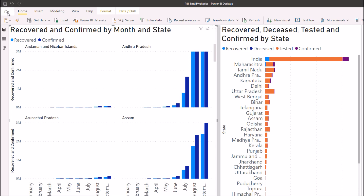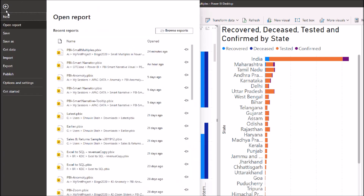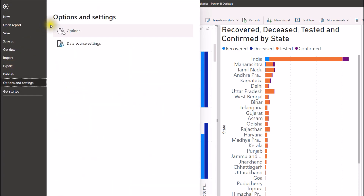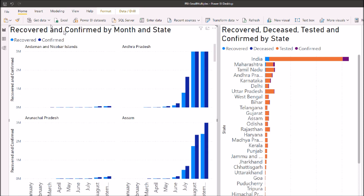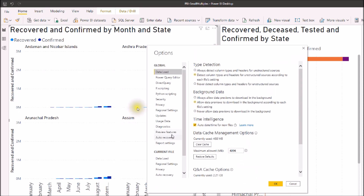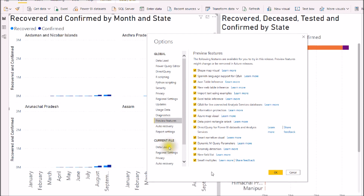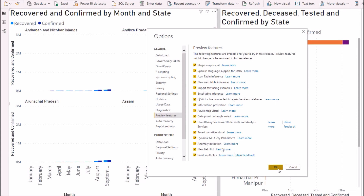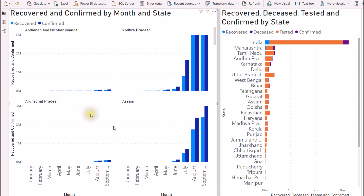Before we start, make sure you have updated your Power BI Desktop to the latest December 2020 update. Go to the File menu, then Options and Settings, and then Options. We need to enable a preview feature — just click on Preview Features and you will see the option for Small Multiples. Tick that option and click OK. Once you click OK, you need to restart your Power BI Desktop by reopening it. I already enabled that feature, so let's get started with the actual development.